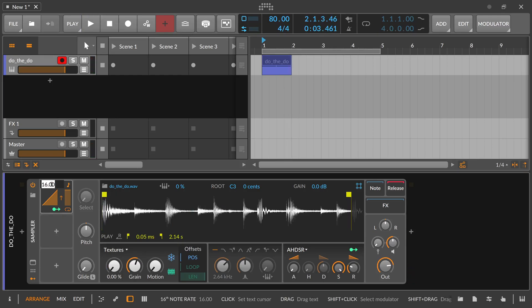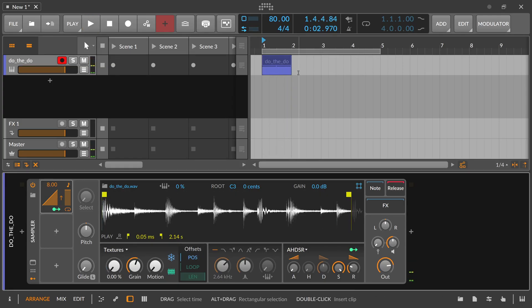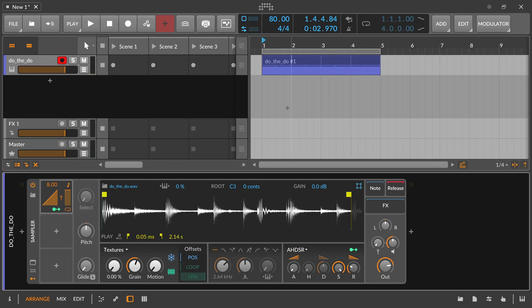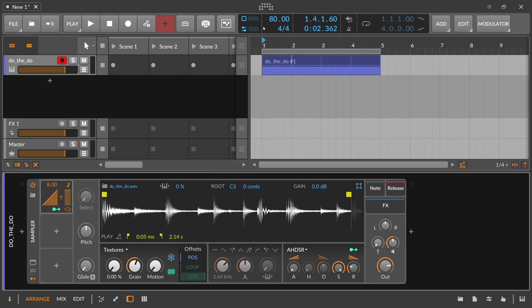So it's maybe too slow. So we go back here to eight, which is half of 16. Right? So now you have here basically a loop in the sampler that's synchronized to your project tempo. So now we can slow down or speed up here the tempo of the project.